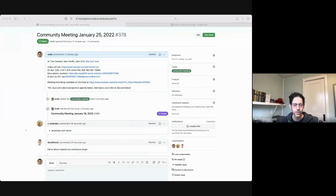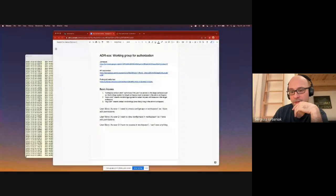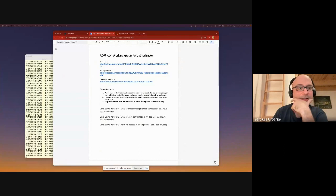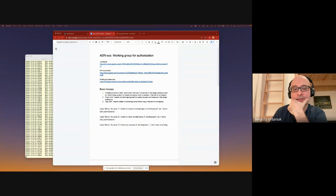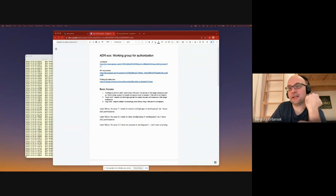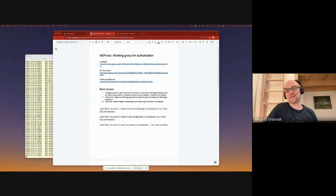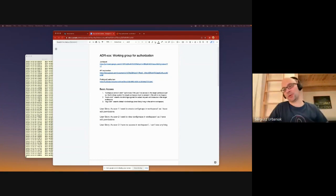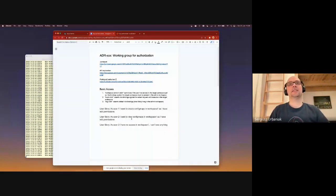First up, we have a prototype auth demo. I'll turn it over to you, Serge. Okay, thanks. So let me share my screen.